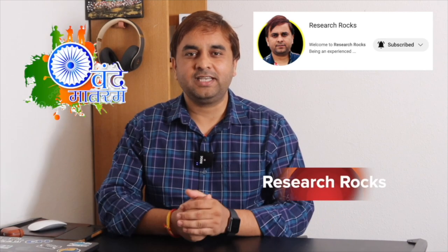If you really like this video, please hit the bell icon, share this video, and subscribe to our YouTube channel Research Rocks. Till then, Jai Hind.